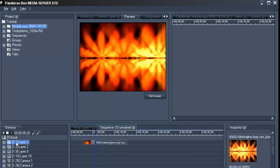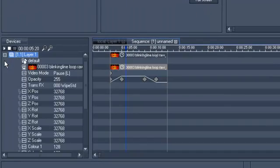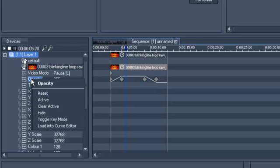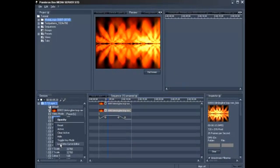Now you should choose your layer and the value you want to load. Let us try this with Opacity. Right click on Opacity on the left side and choose the option Load into Curve Editor.